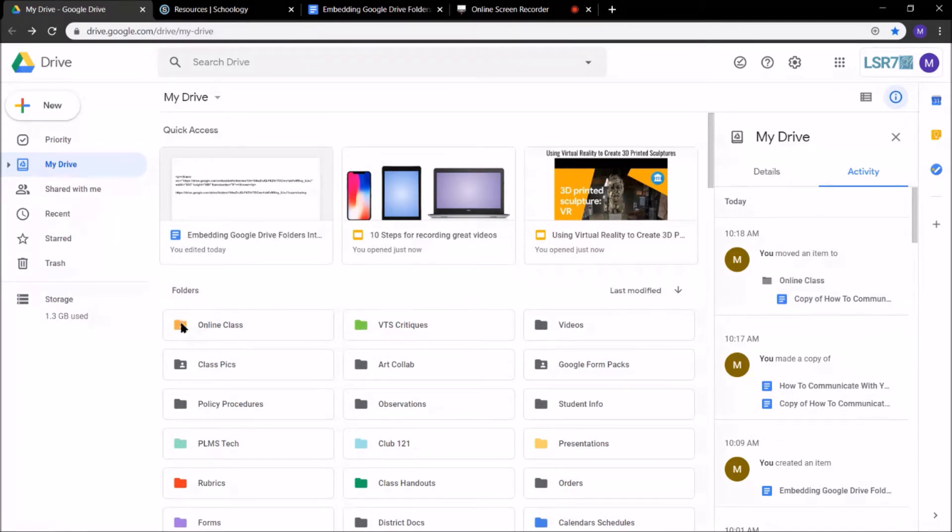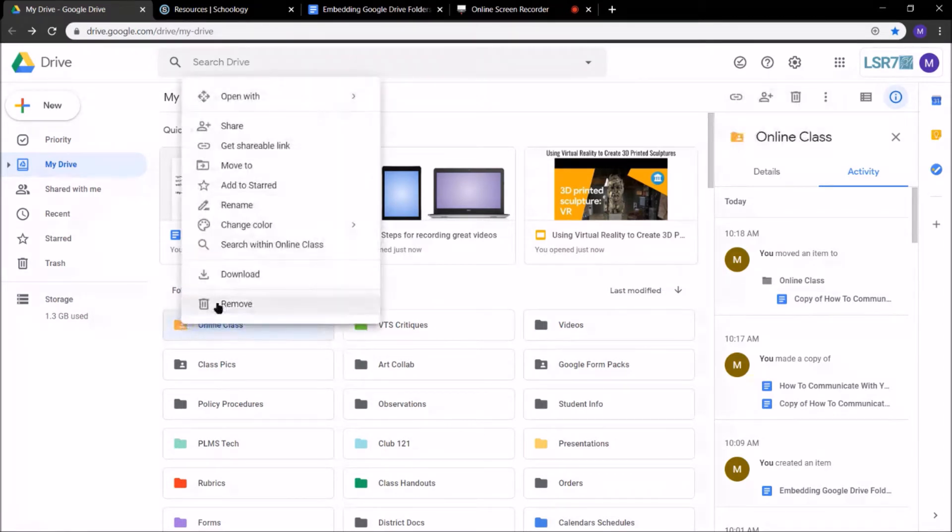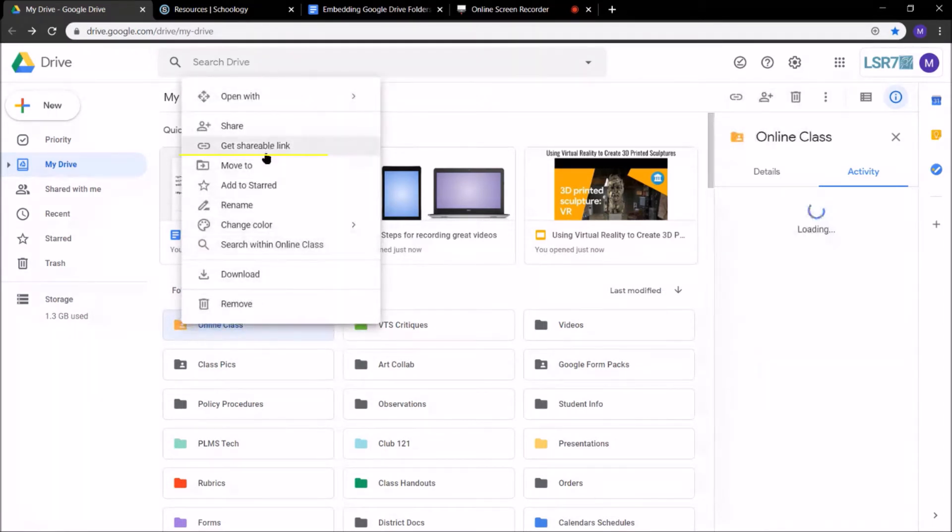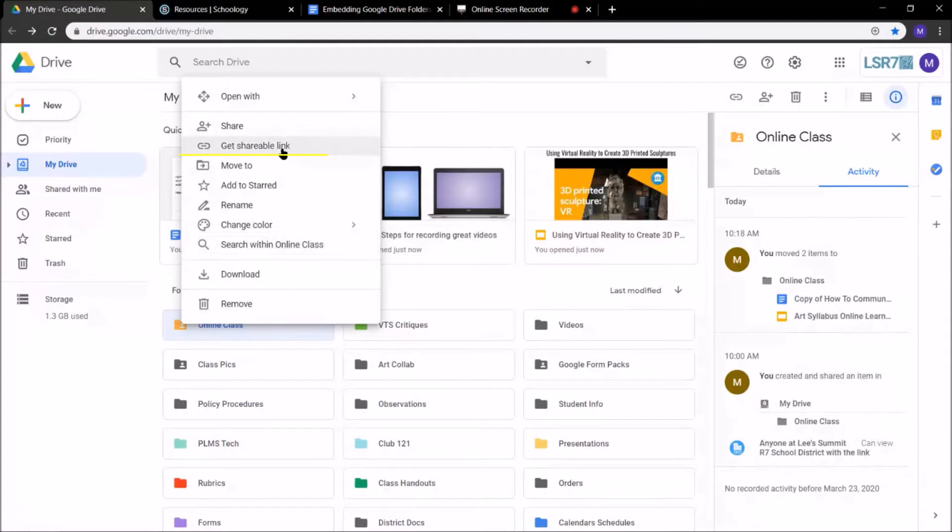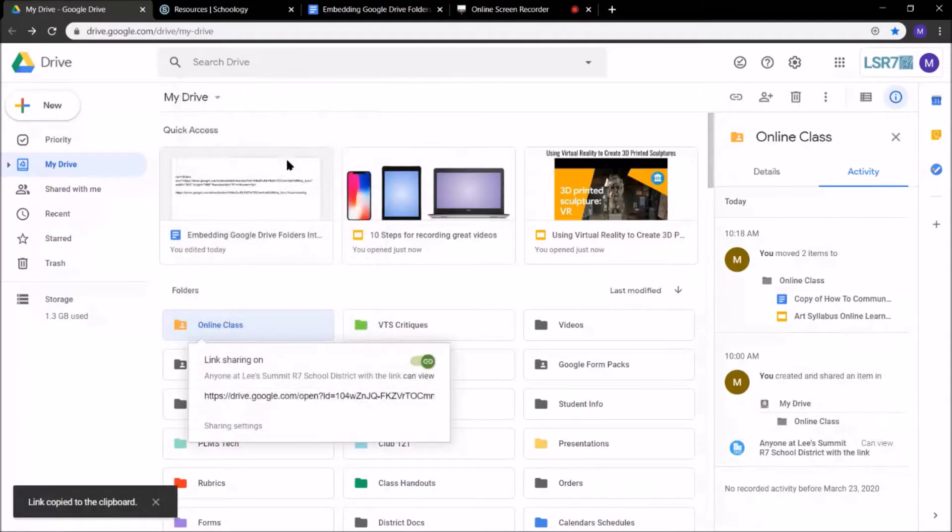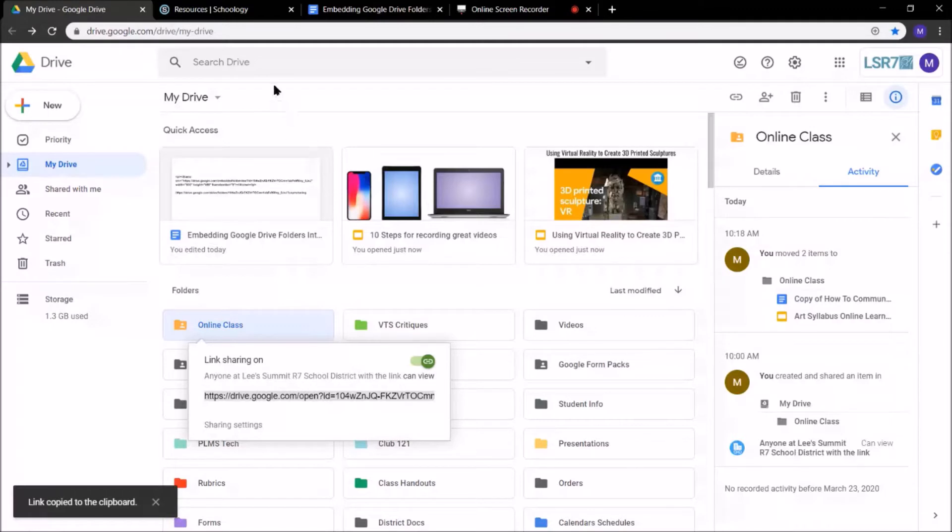First, I'm going to get a folder right here. I'm going to right-click on it, come up to Get Shareable Link. Go ahead and click on that, and then I'm going to copy this link, Control-C.